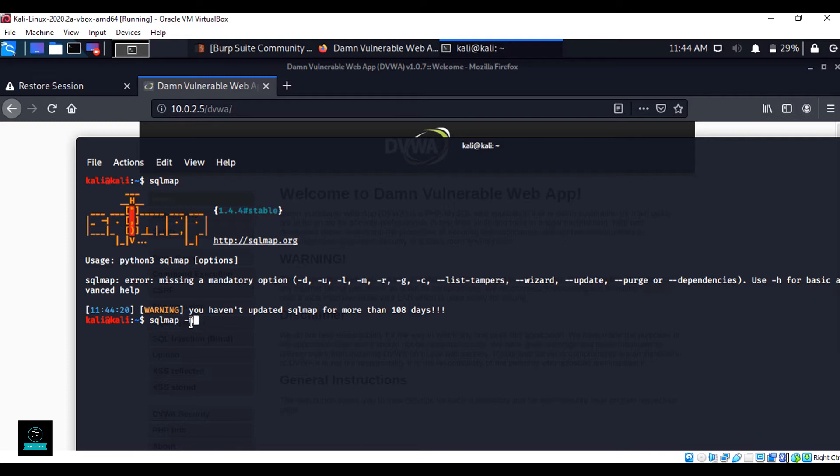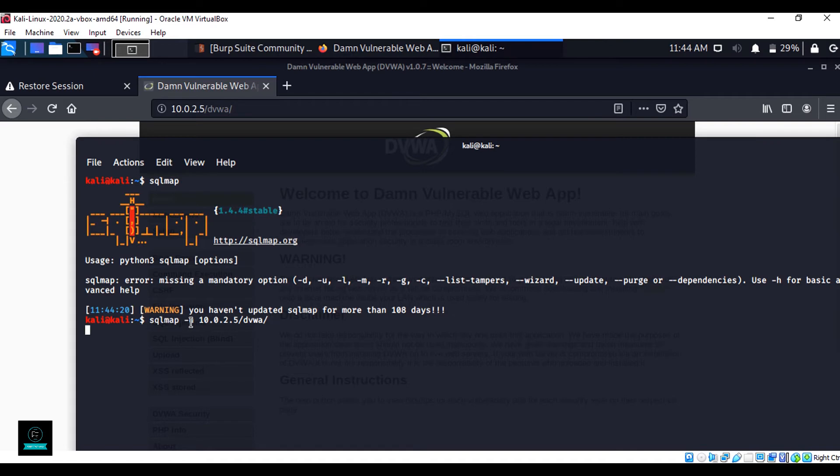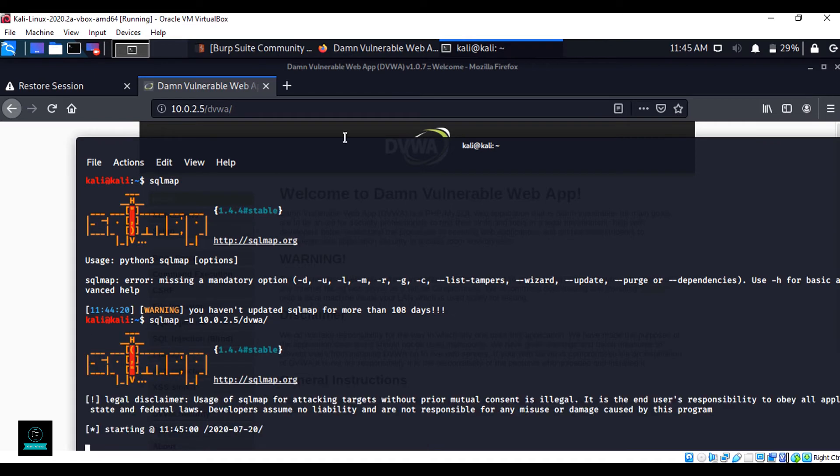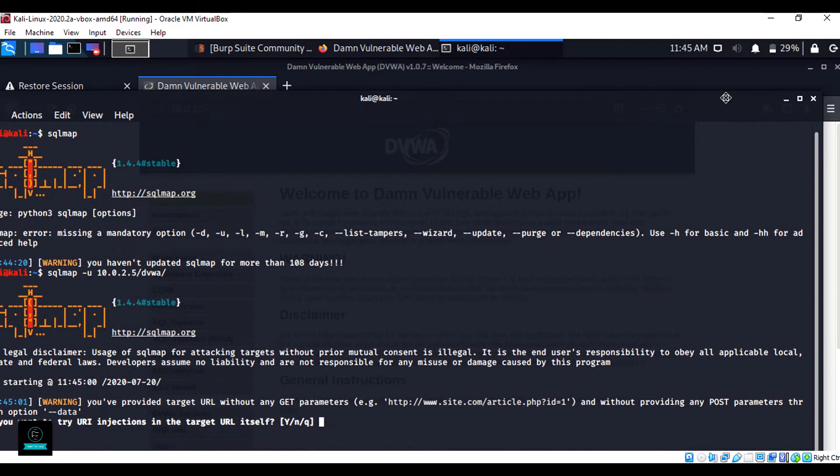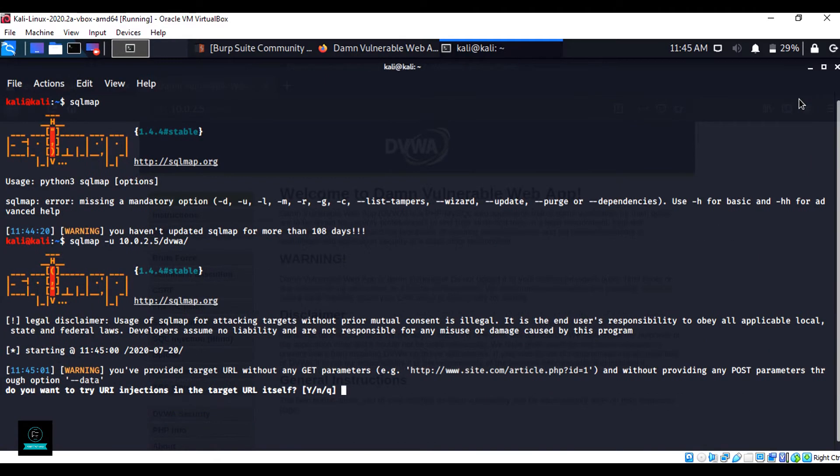So now hyphen u for URL and enter my DVWA IP address as you can see. Hit enter. Now it asks some questions. Simply answer Y and N.